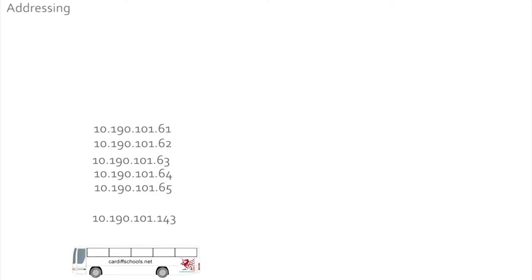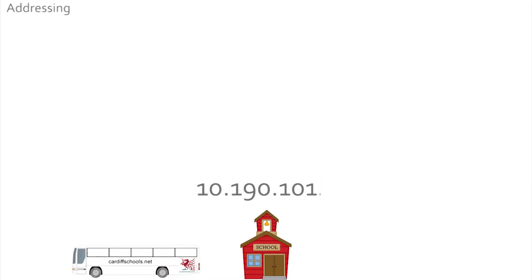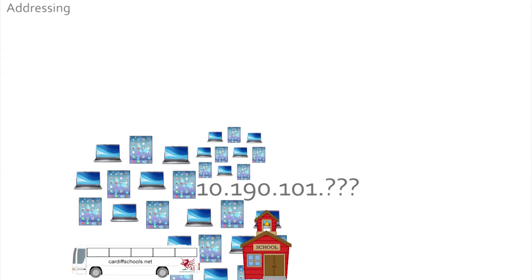The important thing was that they were all different. Notice that none of the numbers between the dots are greater than 255. Note also that all of the addresses used on the coach and in your school started with 10.190.101 and then a number. That's because 10.190.101 means your school. The last number is the machine connected inside the school. The last number can be anything from 1 to 254. That means you can have over 250 different machines working together in your school.